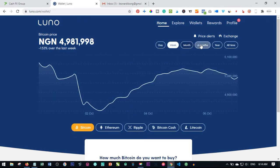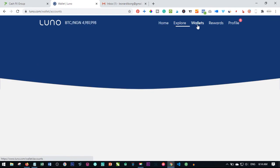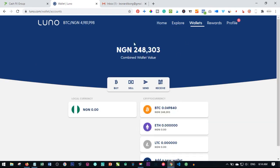If I go back to the wallet, you can see the bitcoin we bought has been added to our account. The next thing I want to do now is to create the CashFX account and see how I can activate it with the bitcoin we just bought.